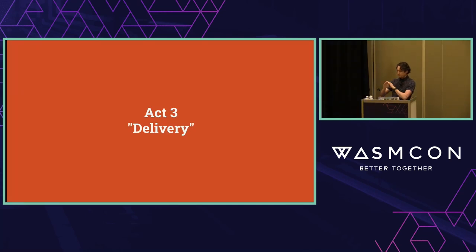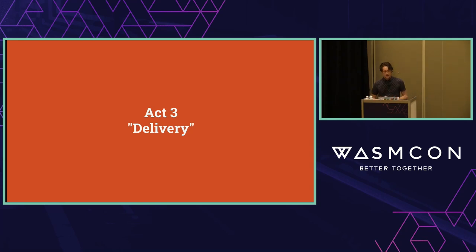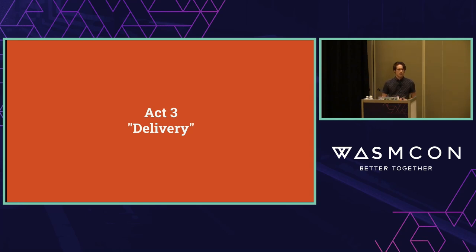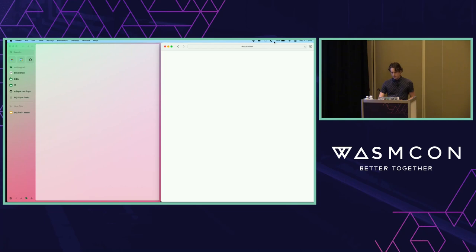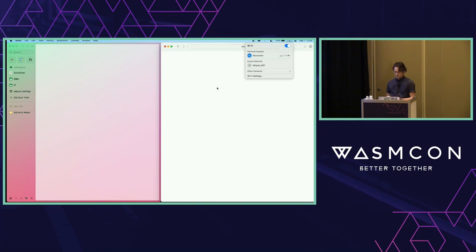And that gets us to hopefully the good part of the talk — demoing what I built. We all like live demos, so please, please live demo work. Without further ado, I'm going to switch to my phone because I trust my phone much better than anything else. Mr. Phone, please stay alive.